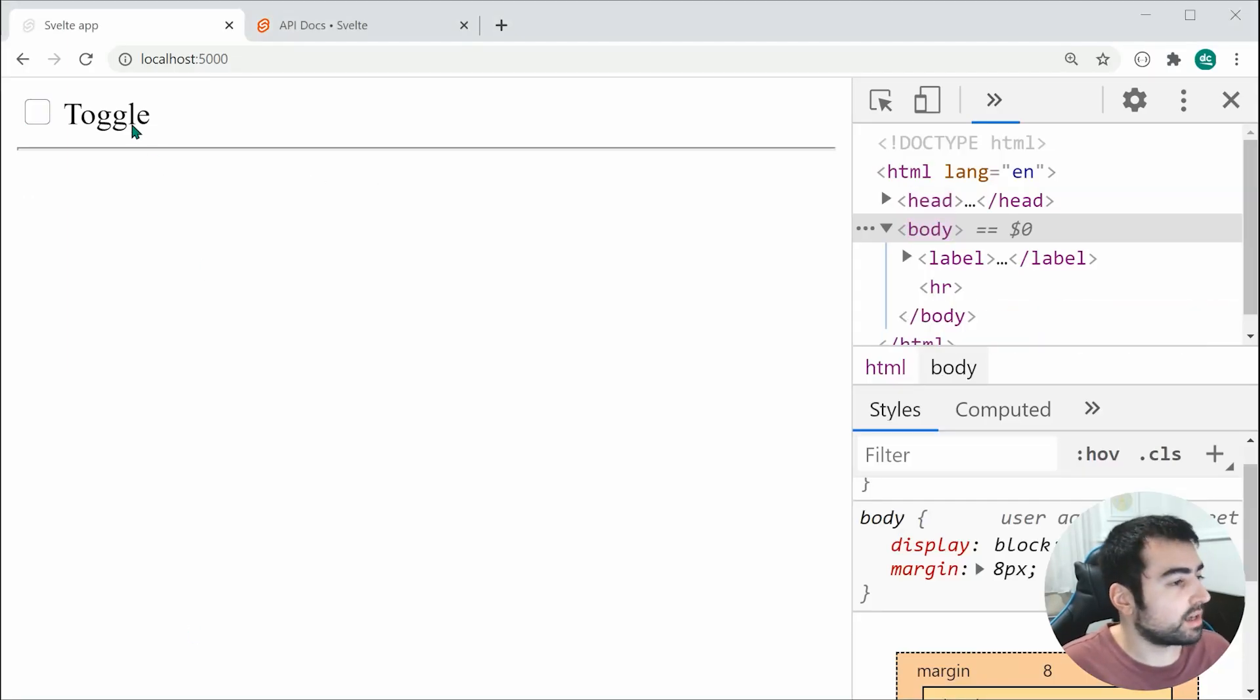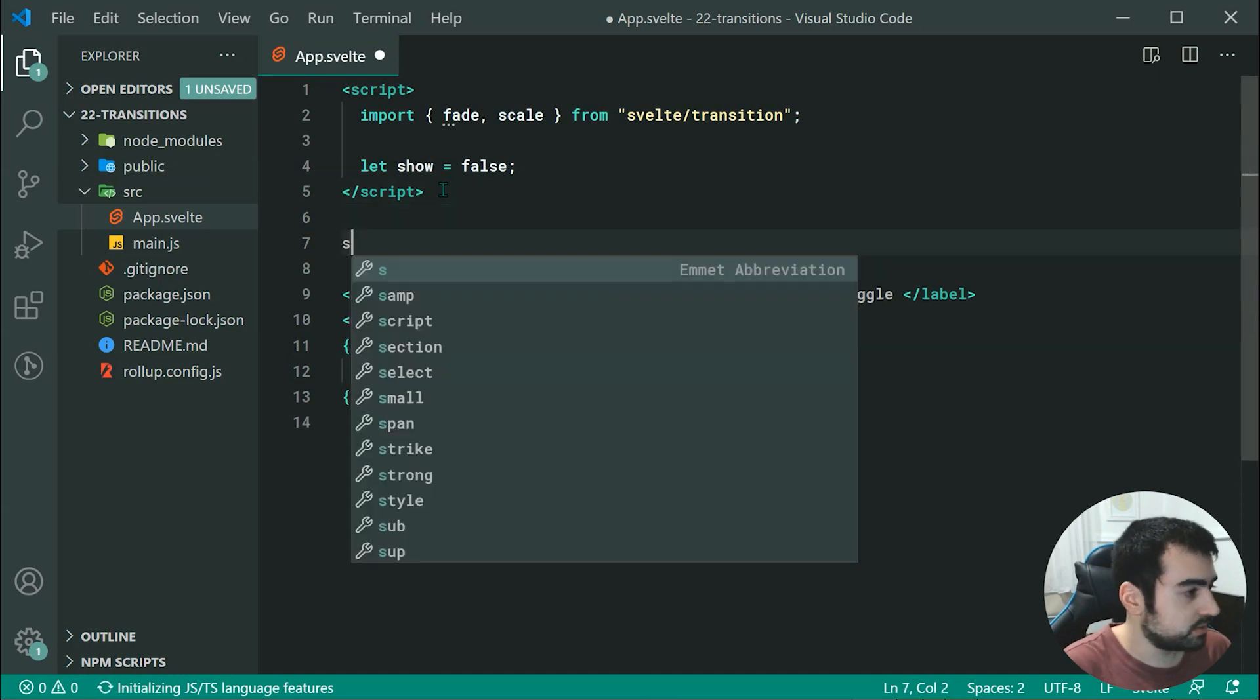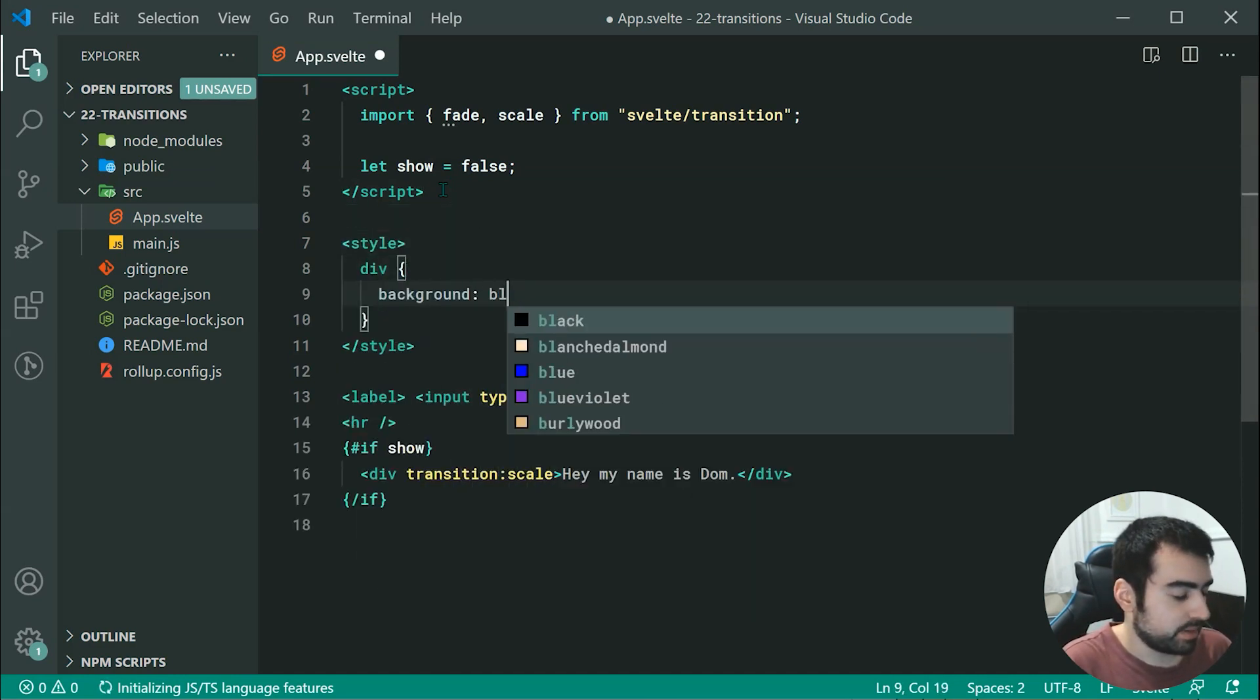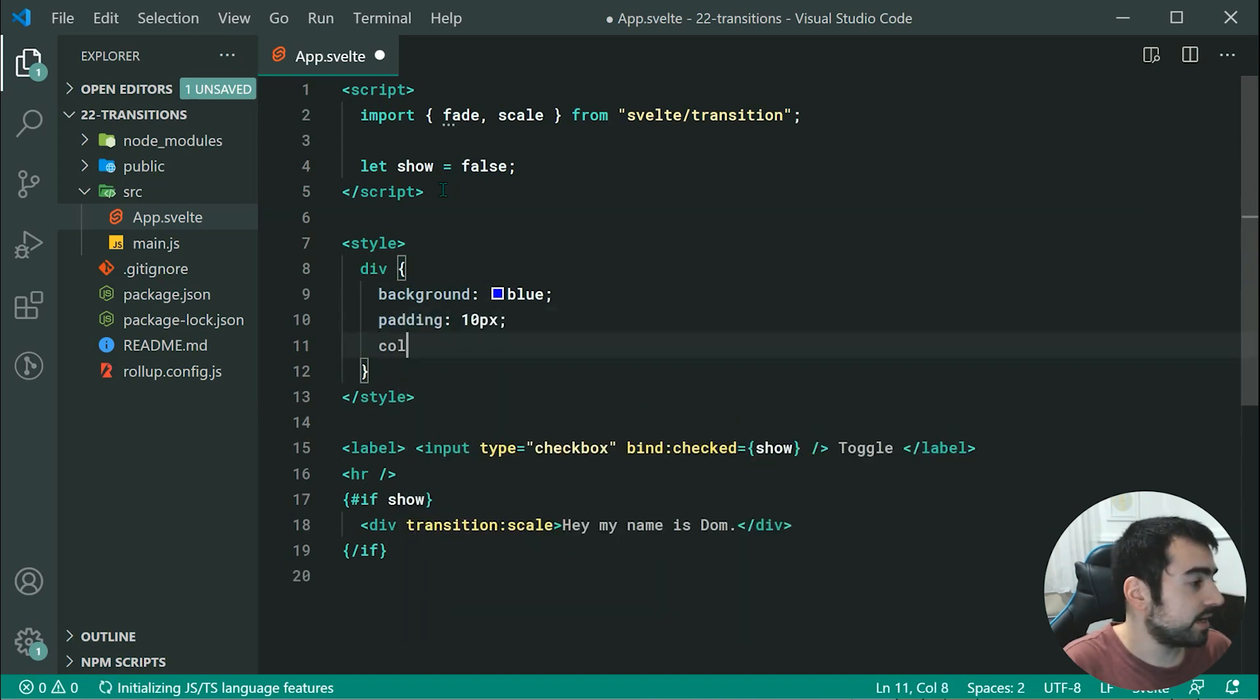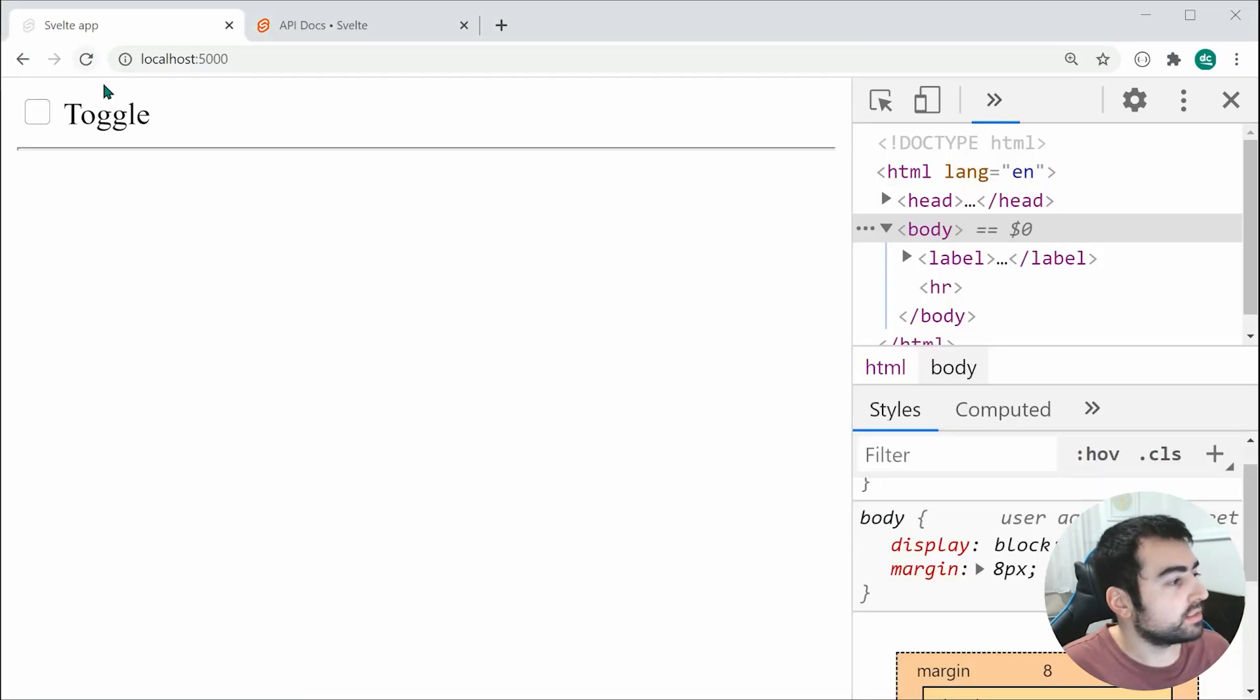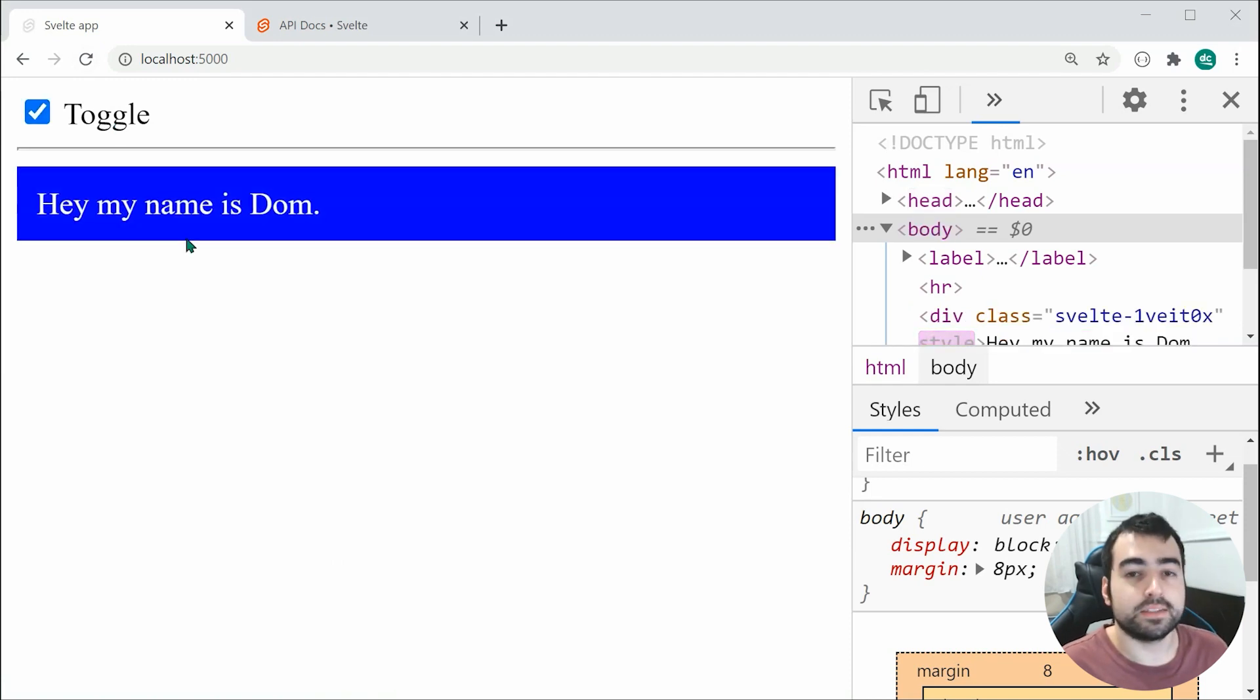The reason why it's coming in from the side is because this is actually a div. If I go back inside here and add some styles to the div, say background blue, padding 10px and color white, saving this and going back, we can see that is what's happening. It is simply scaling the element right there.